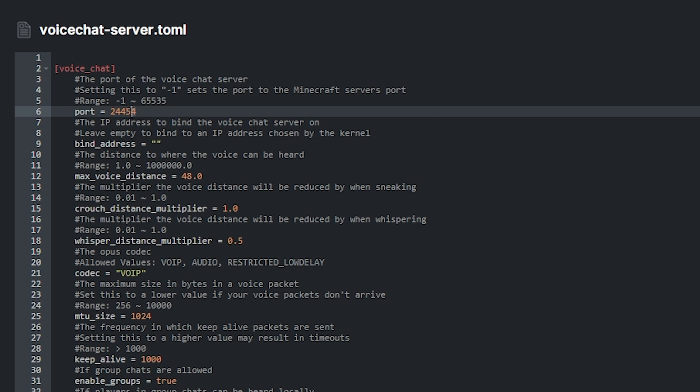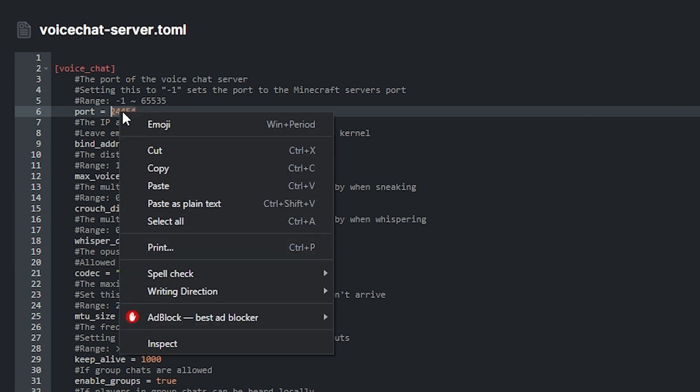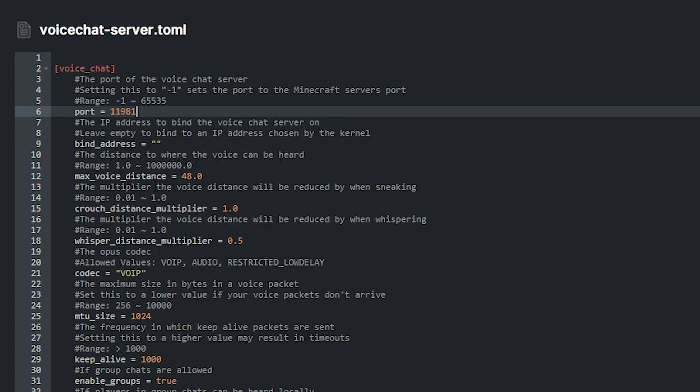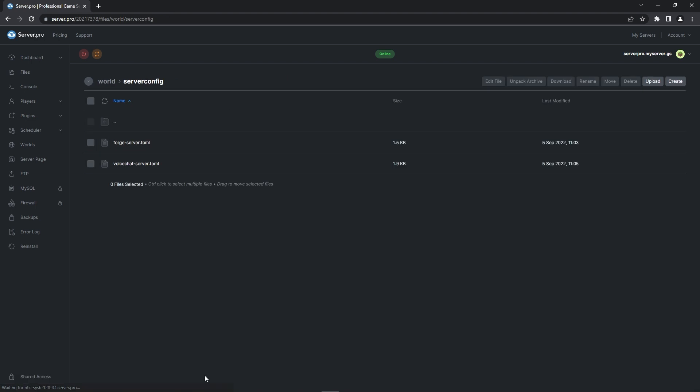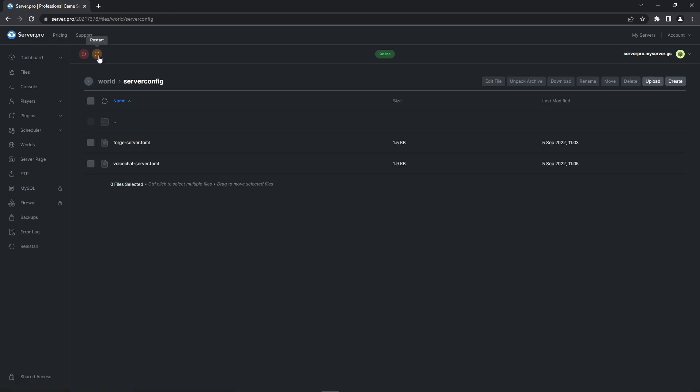Instead it should be one of the open ports you just copied so delete that number and then paste whatever port you copied earlier. Then save the file and again restart your server.